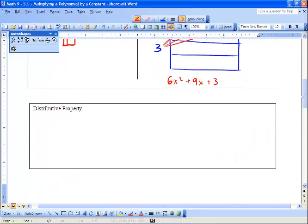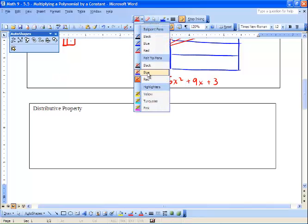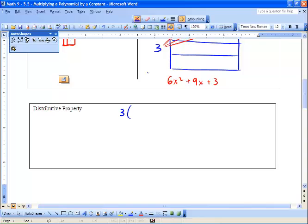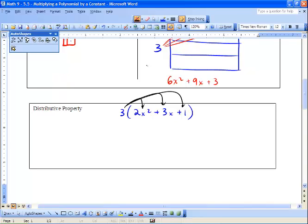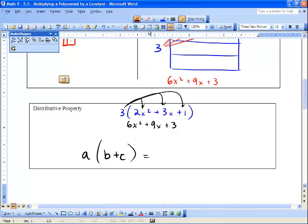This leads us into the distributive property. Using the same question — three times two x squared plus three x plus one — the distributive property states that the constant out front multiplies each term: three times two x squared gives six x squared, three times three x gives nine x, and three times one gives three. In general, a times the quantity b plus c equals a times b plus a times c.